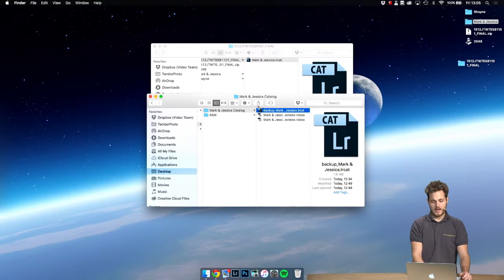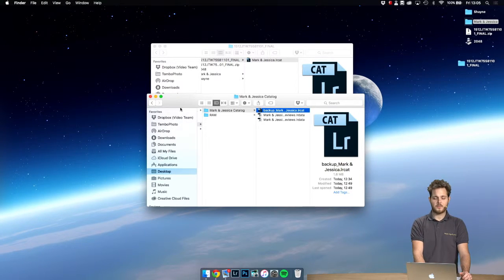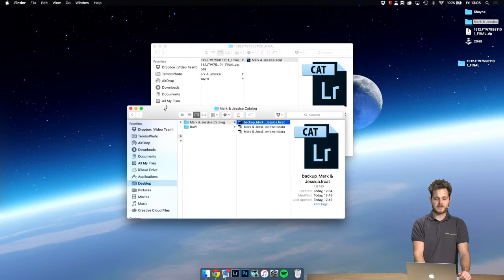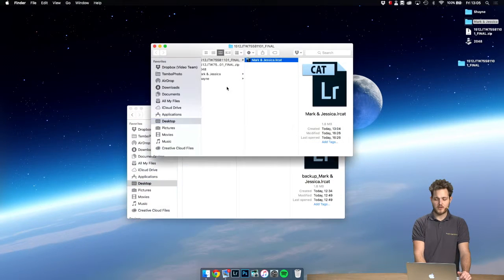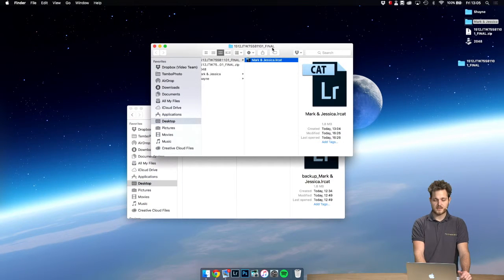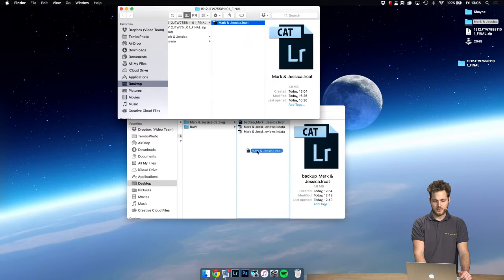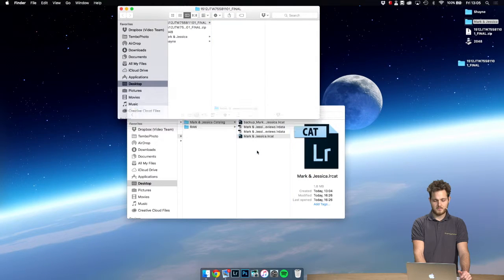Good. And now let's copy and drag the new Lightroom catalog from ProImageEditors to the folder. Click and drag.